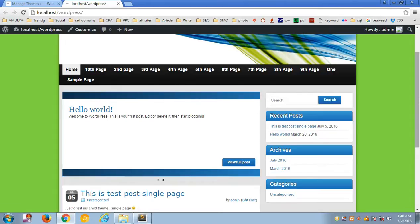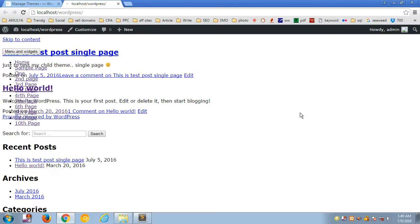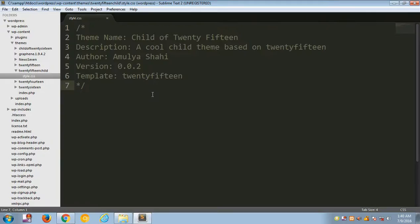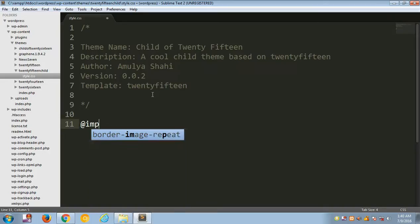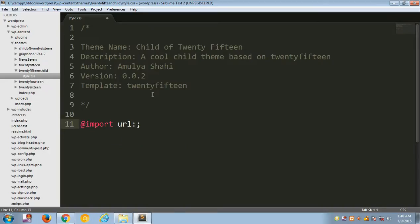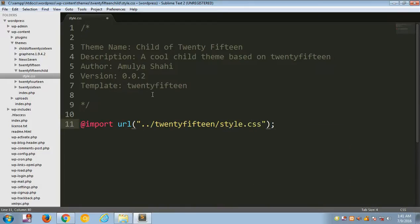If you refresh the front-end page now, you'll see it's unstyled because there's no style yet on the child theme. To fix this, we need to import the styles from the parent theme. You do this by adding an @import url() statement pointing to the parent folder — type '2015' and then the parent stylesheet: style.css.